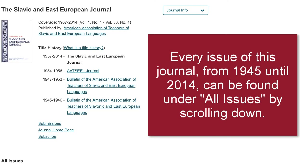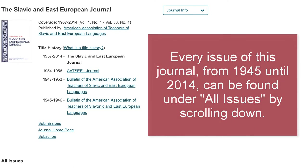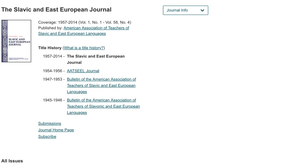If you want to search within the journal, you will have to go back to the advanced search or know when the article was published. You can copy the title of the journal and paste it into the journal title limiter within the advanced search page and search for an article in that journal.